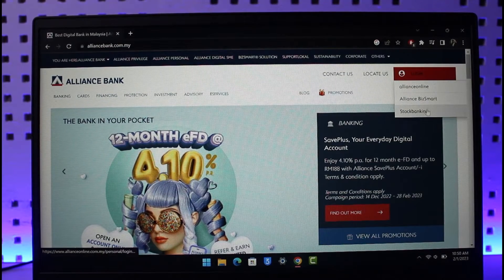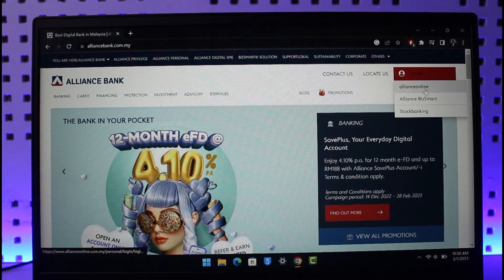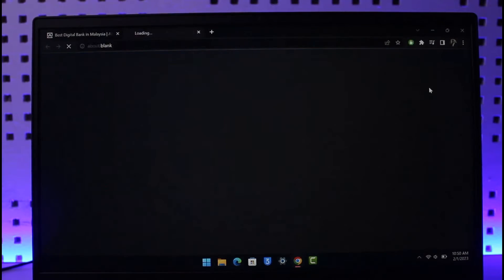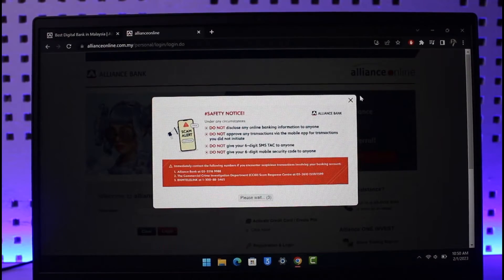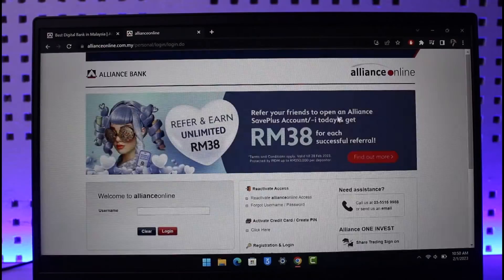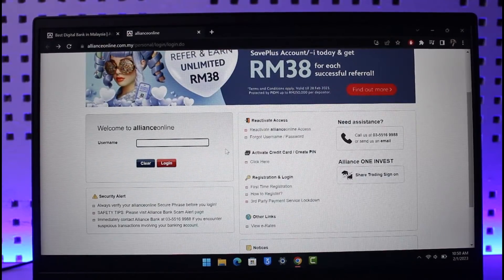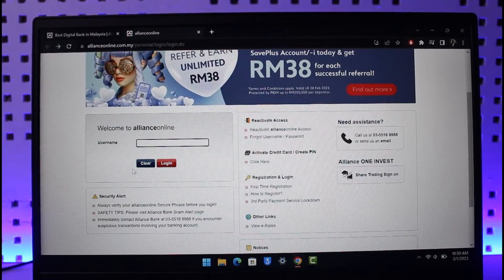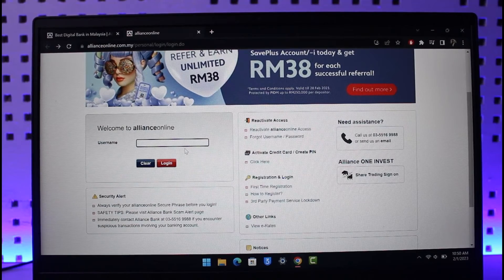You want to select the option called Alliance Online, since we're creating an online banking account to make transactions online. Now, if you already have your Alliance Bank online banking account, you can enter your username and log into your account.